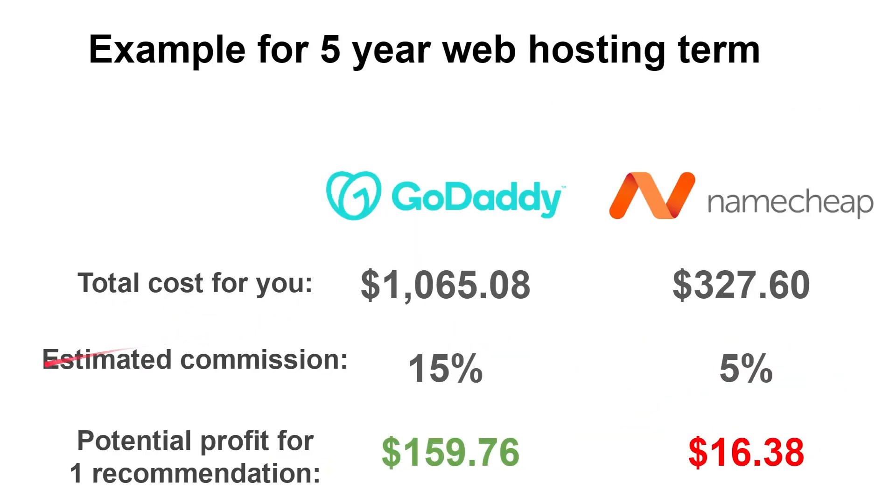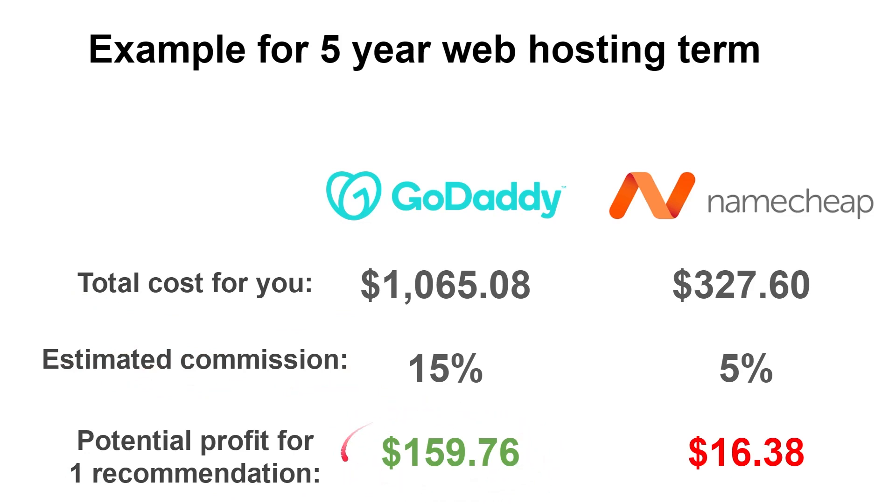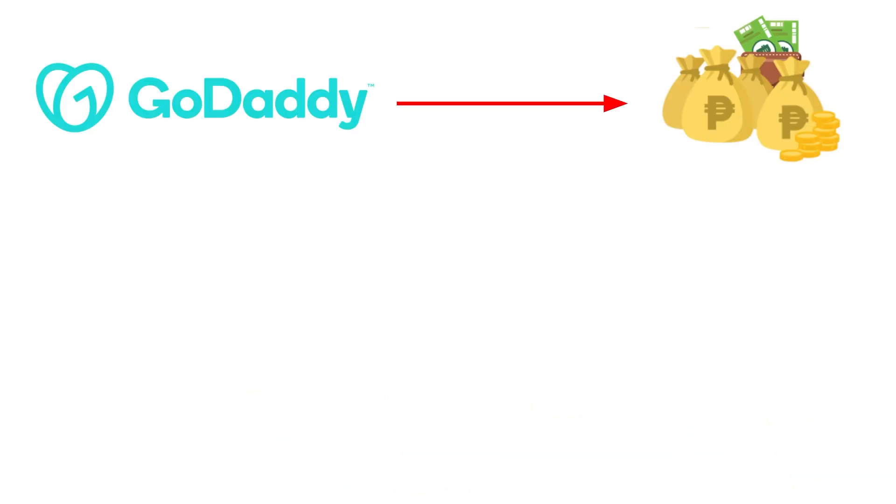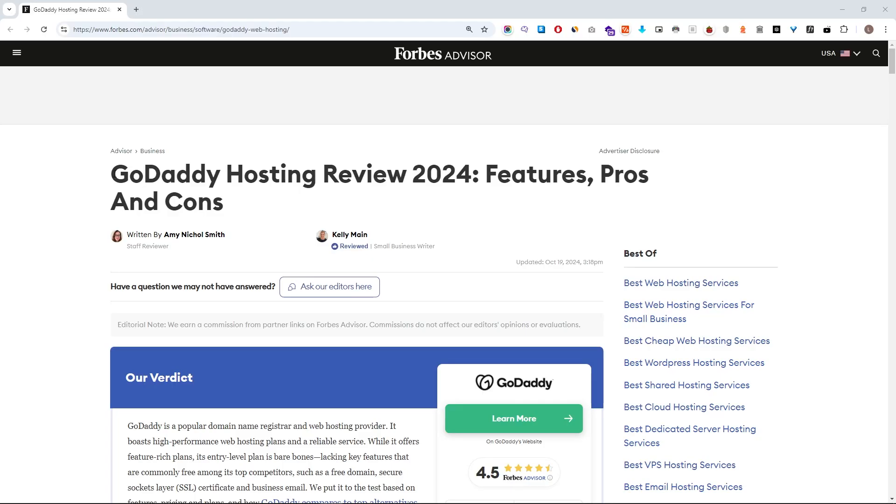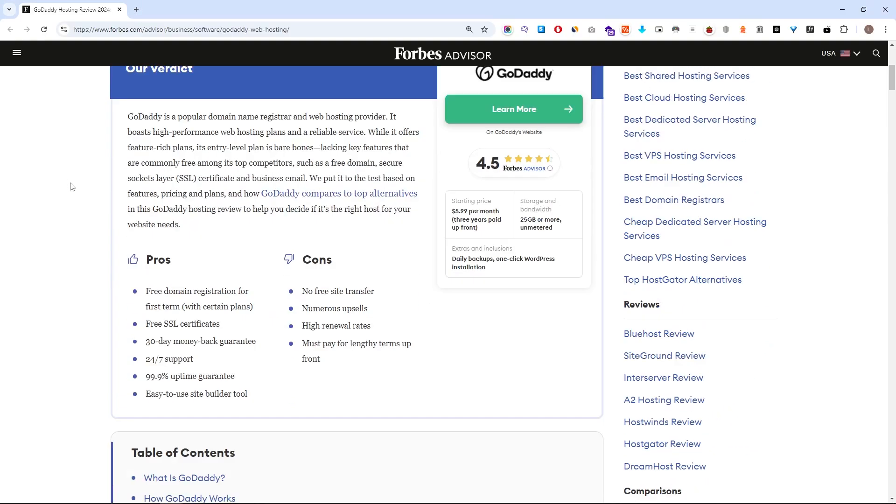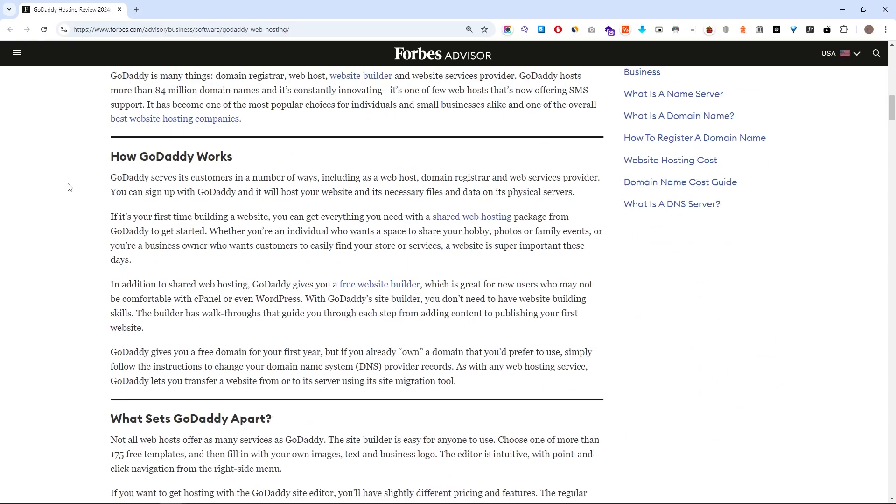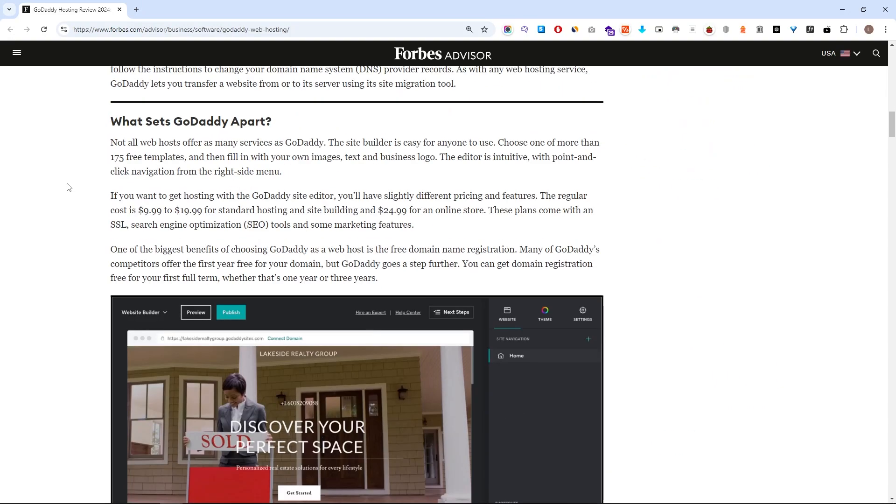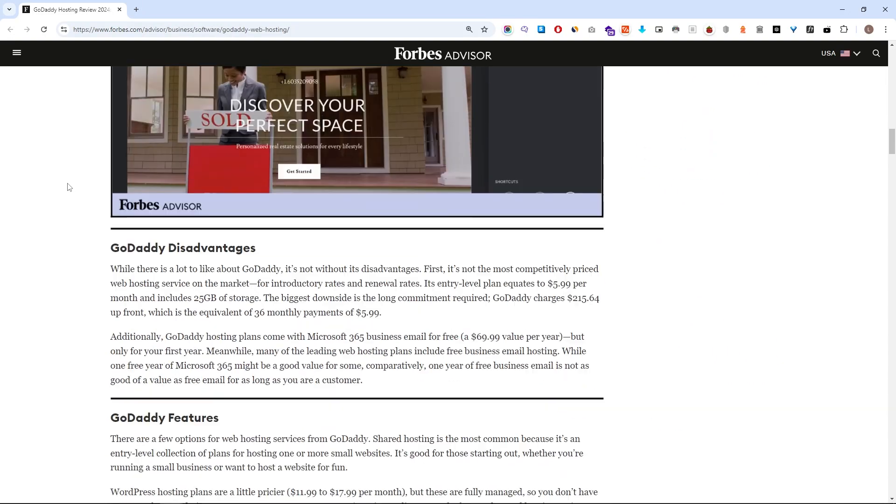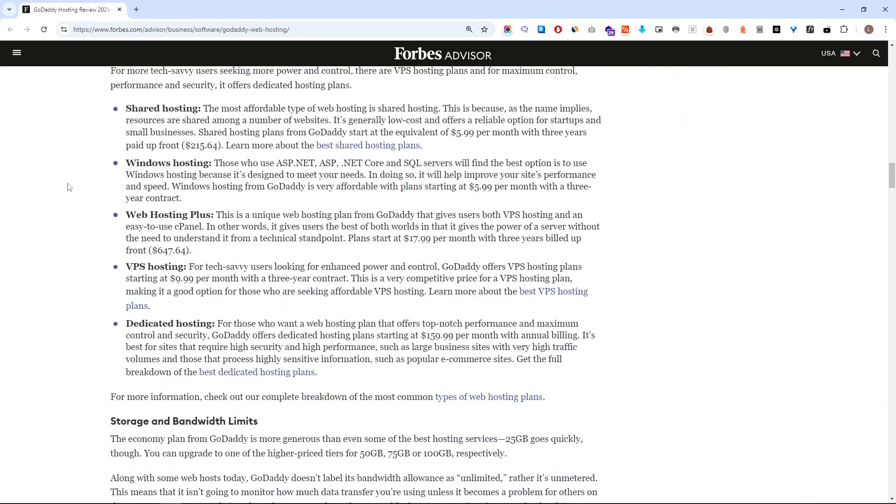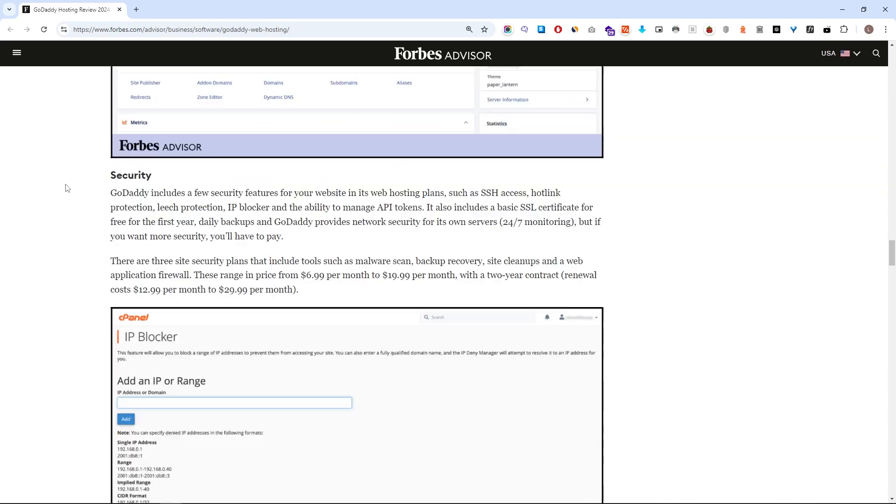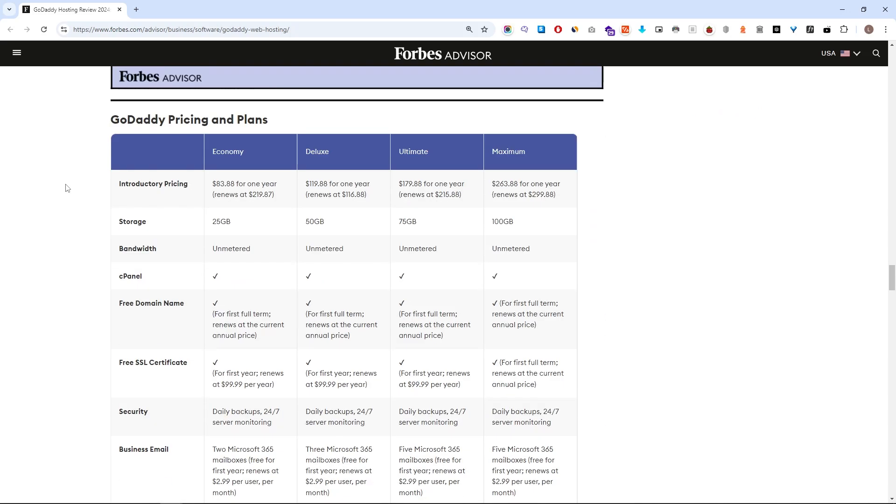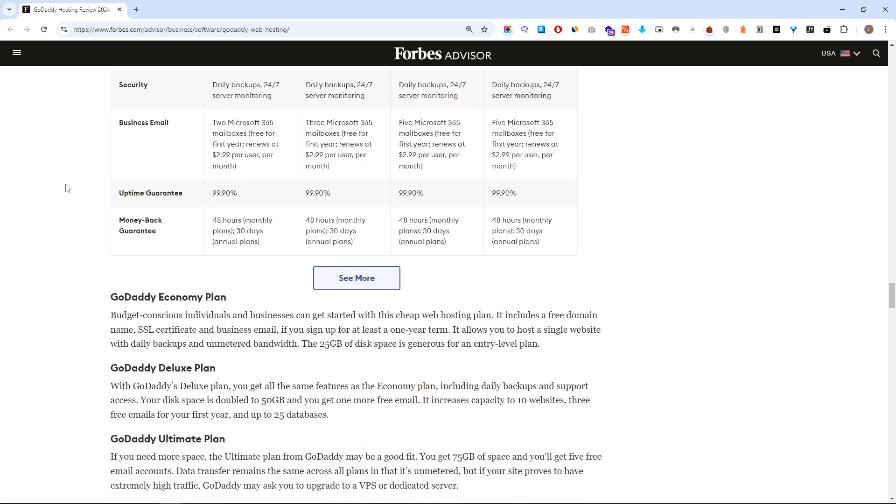And since GoDaddy is having the highest commission, and they are also asking the customers to pay the highest amounts, we creators will earn so much more money by promoting something like this, compared to something like Hostinger. And this is why very big companies like, for example, Forbes, they are heavily promoting those type of web hosting providers and domain registrars, because it is a very easy money grab for them.